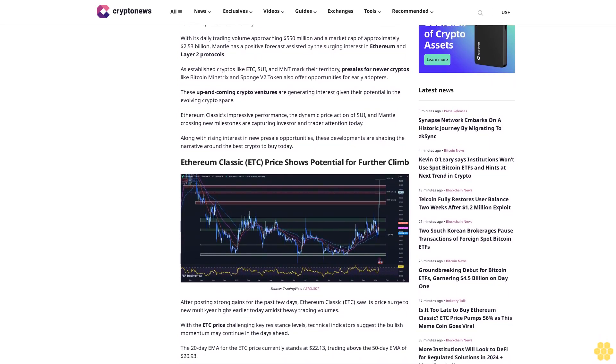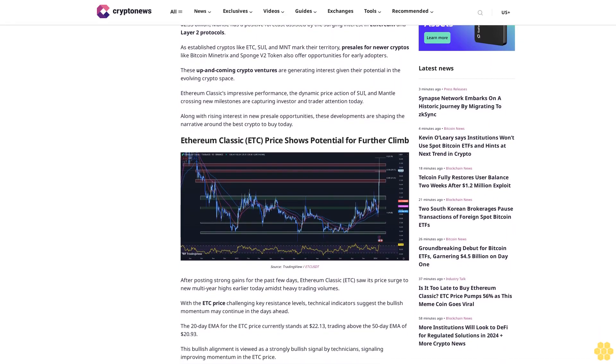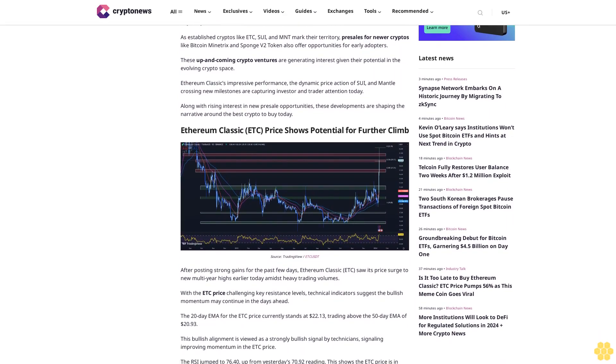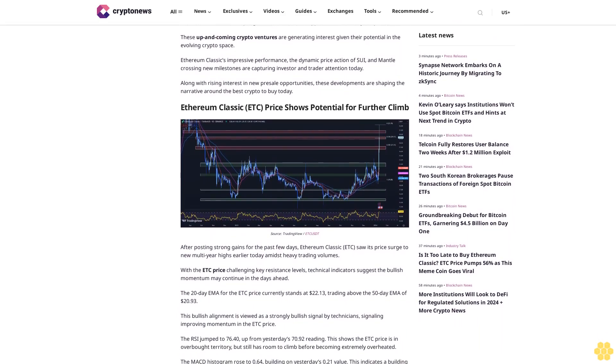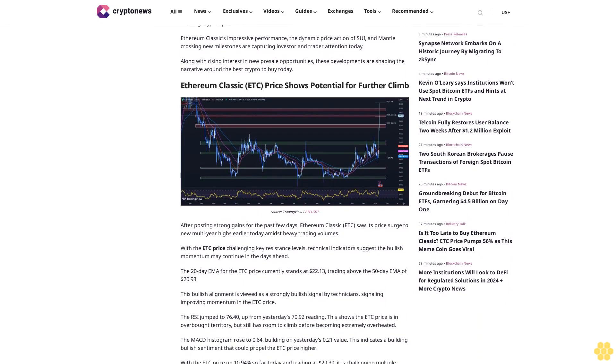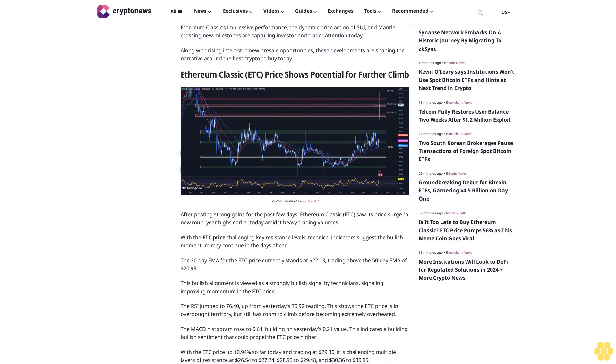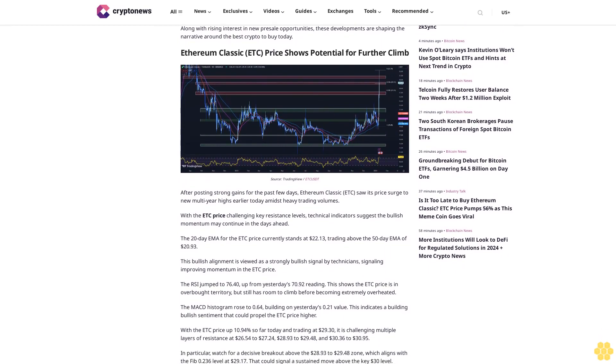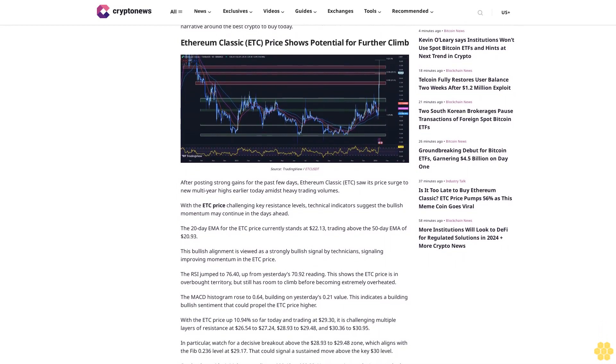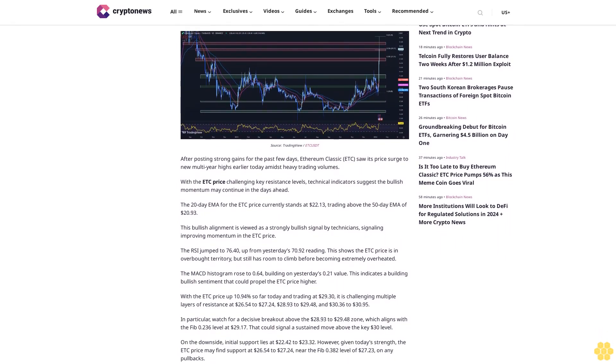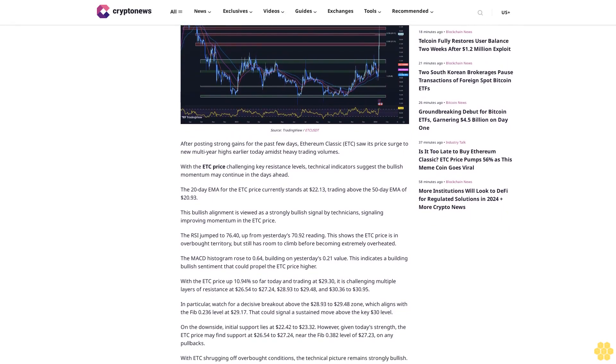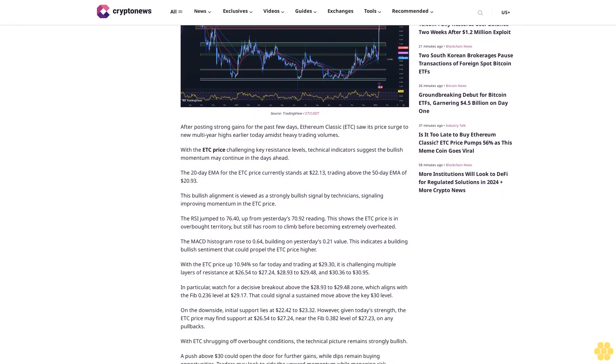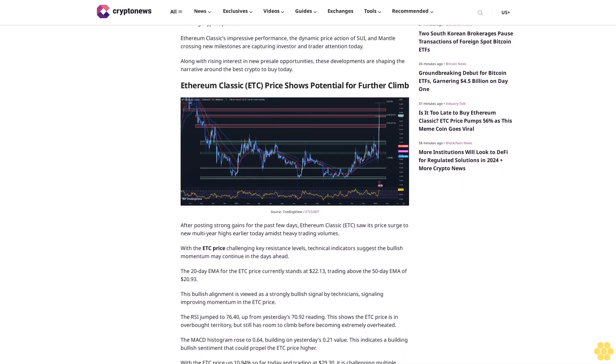Scaling to new levels, Mantle MNT registered an all-time high of $0.8508 earlier today. The MNT price has retraced slightly to the current level of $0.8102, though it remains up 53% so far today. With its daily trading volume approaching $550 million and a market cap of approximately $2.53 billion, Mantle has a positive forecast. As established cryptos like ETC, Sui, and MNT mark their territory, presales for newer cryptos like Bitcoin Minetrix and Sponge V2 token also offer opportunities for early adopters.